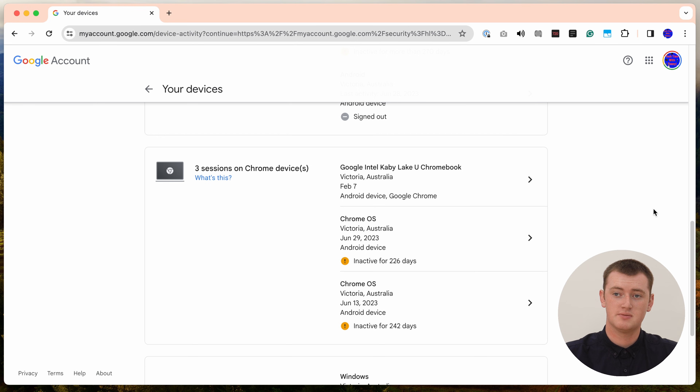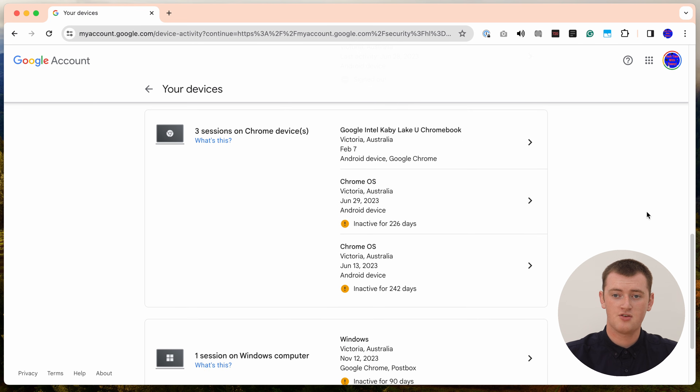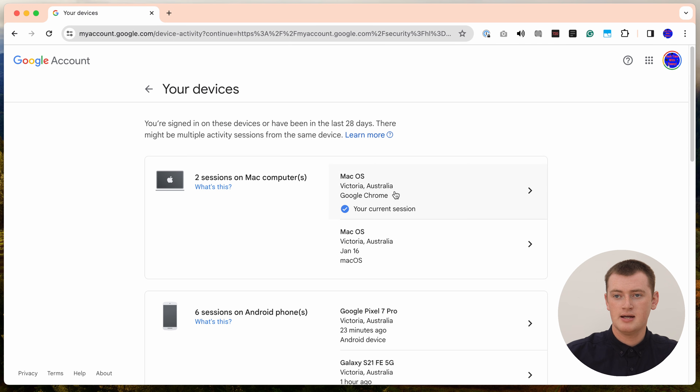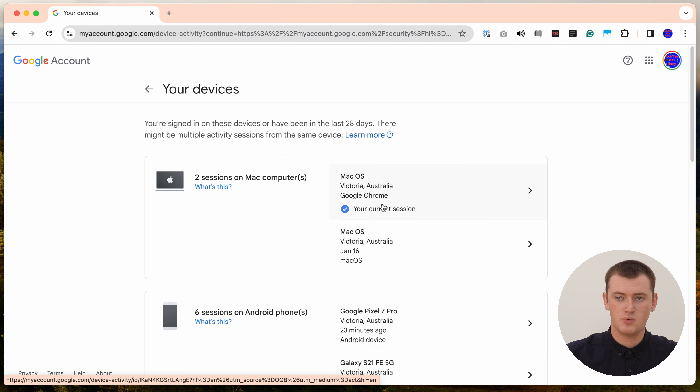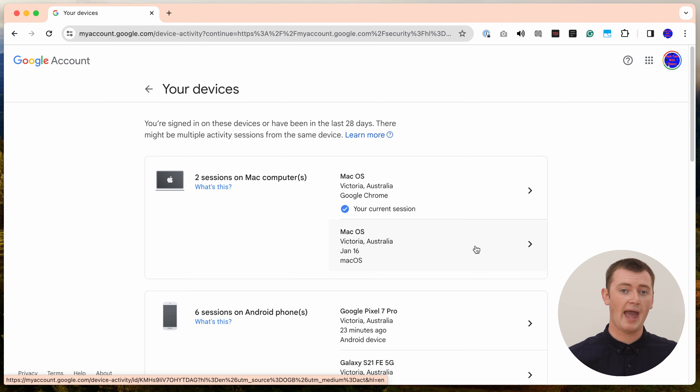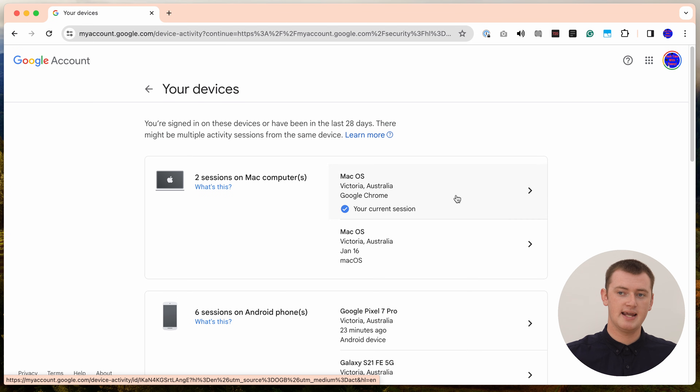Moving further down, there are some Chromebooks, some older inactive Chromebooks, and a Windows computer. You can scroll through and look at all the devices and sessions being used on your account. You might also see the same device appear multiple times — for example, Timmy only has one Mac computer, but it appears twice, once as the current session and once used about a month ago. If you're concerned, you can just remove the duplicate and see if anything happens — it was probably the same device or a leftover session from an update.